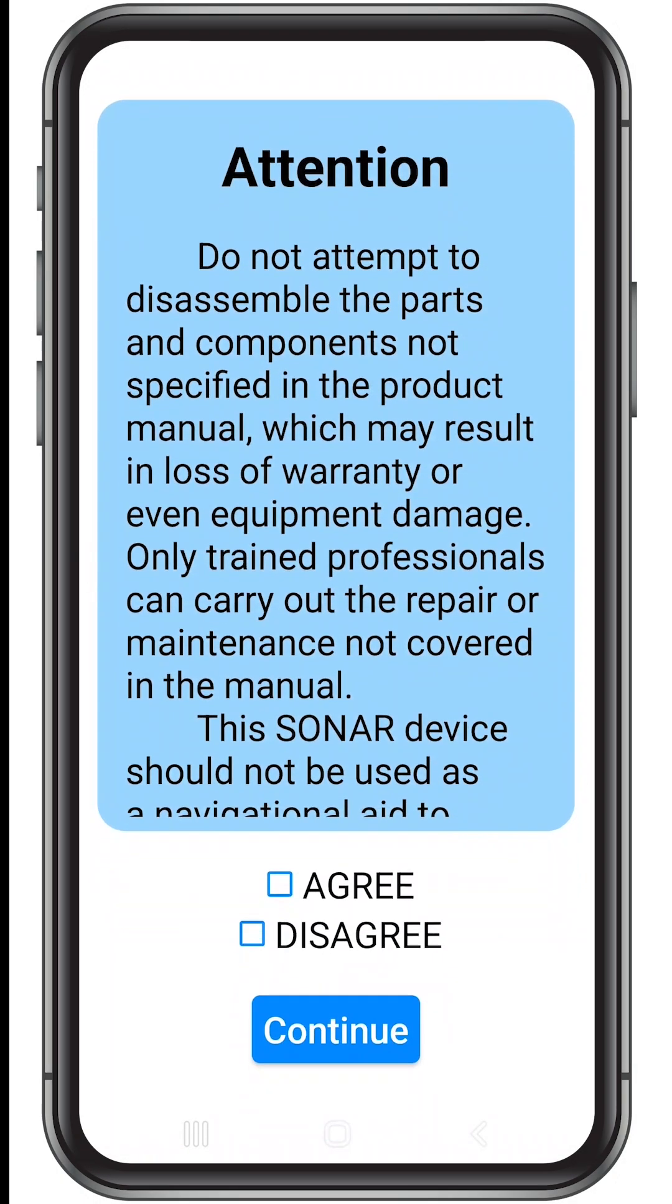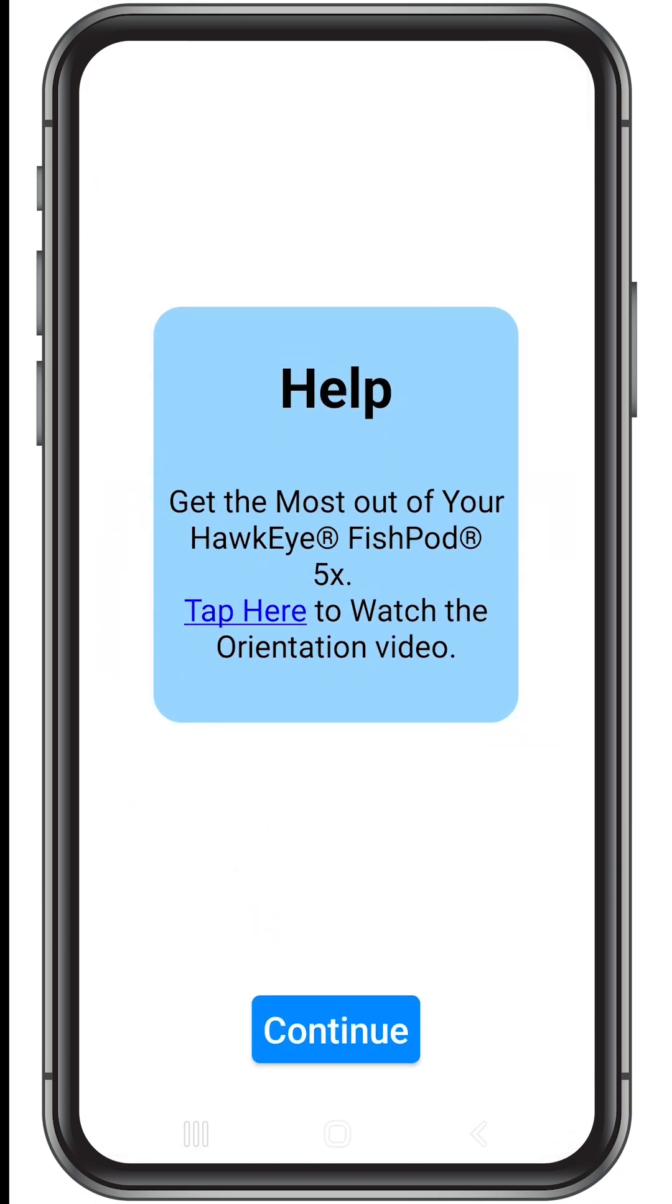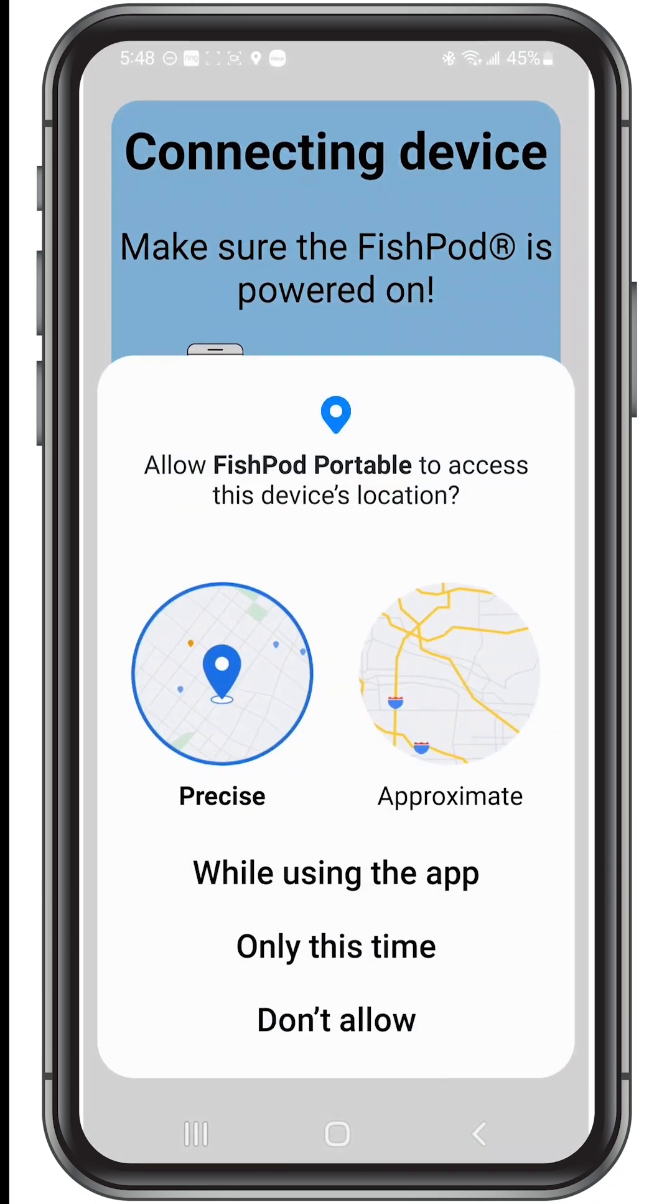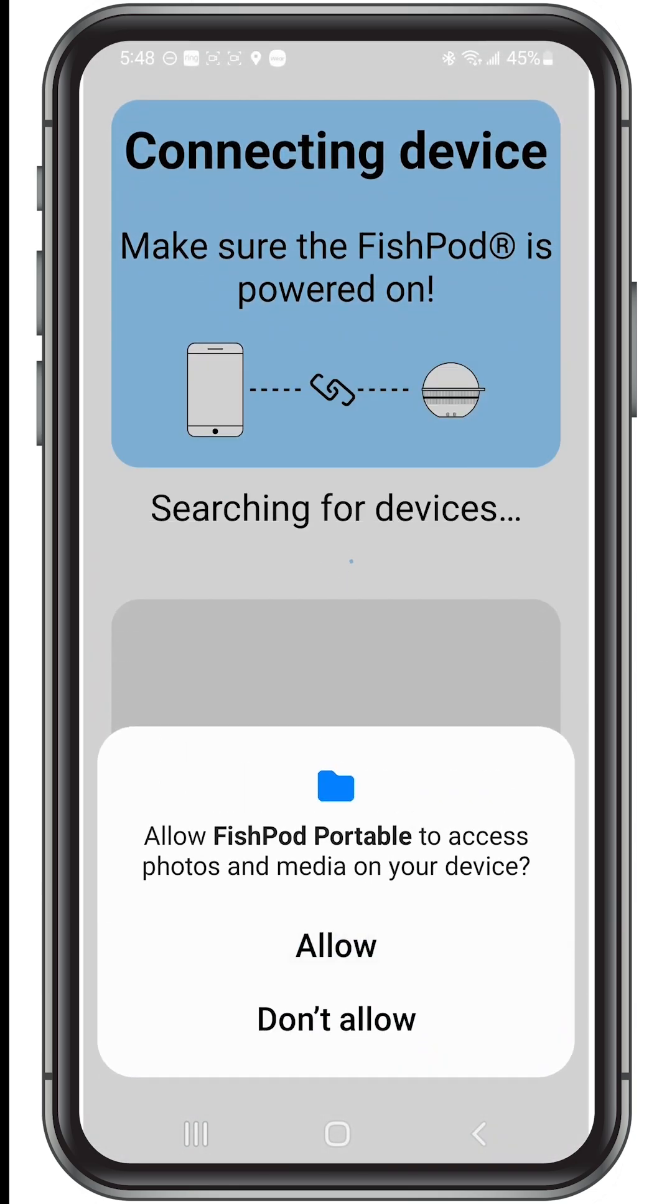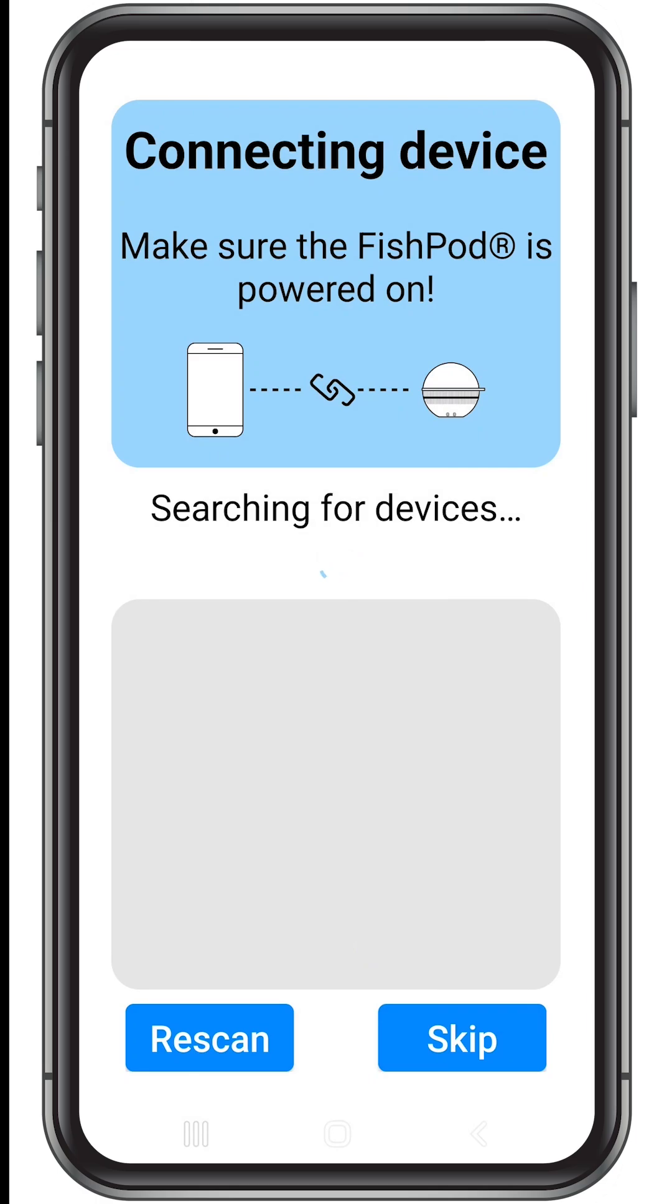Once downloaded, open the app, read the notices and agree to each of them. The app will now go into search mode to find your FishPod. If you're demoing the app, tap skip, you can pair your new FishPod later.